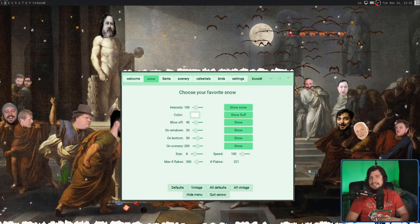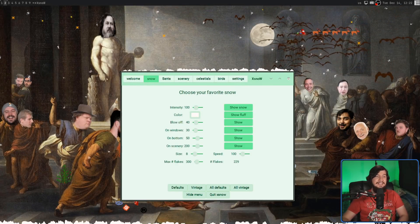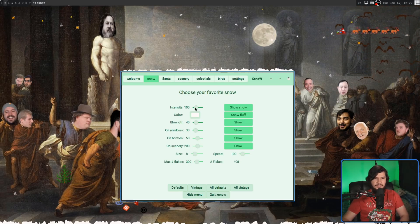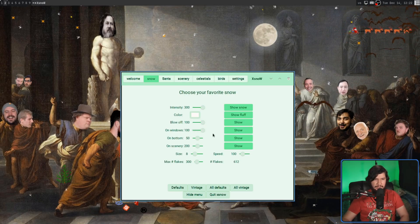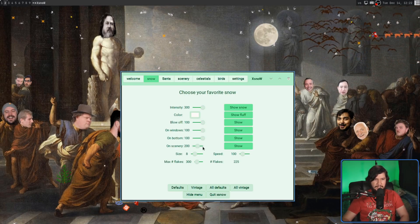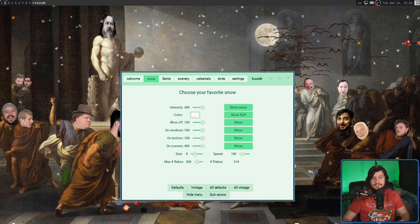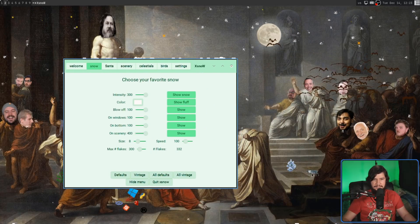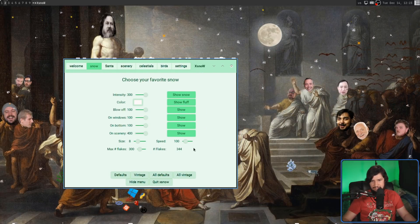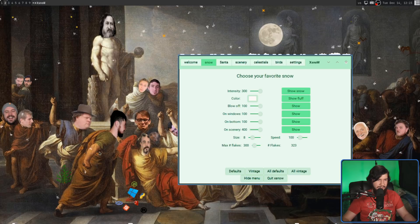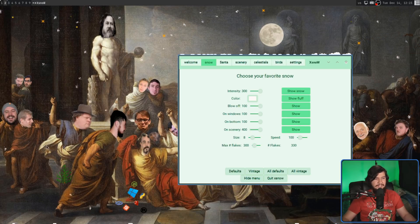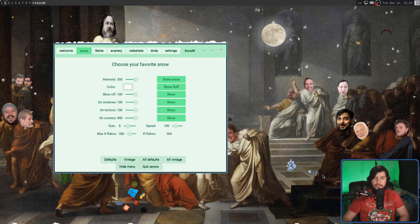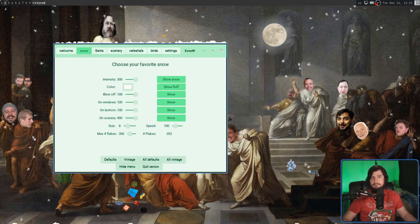Even though the settings window is definitely quite ugly, it does give you a lot of control over what's going on in the application. You can turn up the snow, the blow-off, on windows, on bottom, on scenery. The snow can actually land on things in the background as well — I guess that's a deer there, and there's a couple of trees around too. Any snow that hits those things won't get stuck there as long as on the bottom, but it will get stuck there at least for just a moment.